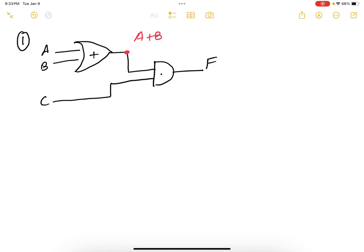So my final expression would be F equals A or B and C. All right. Thank you.